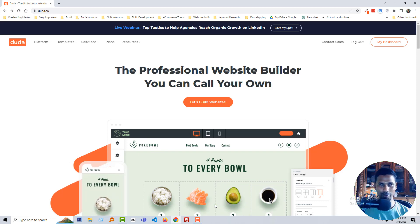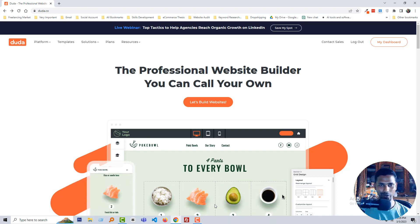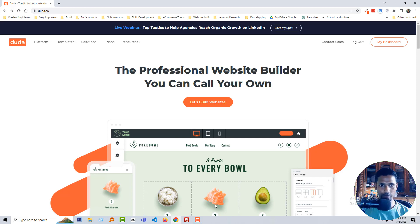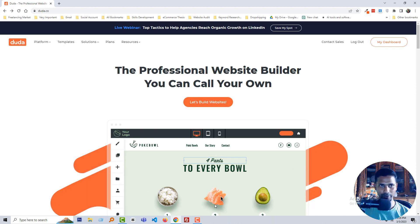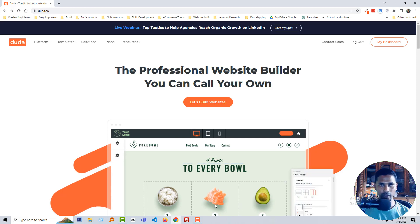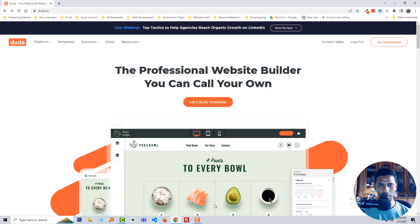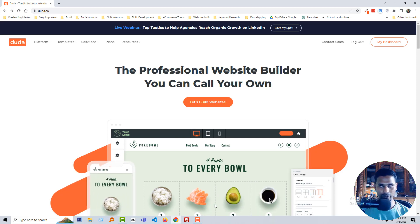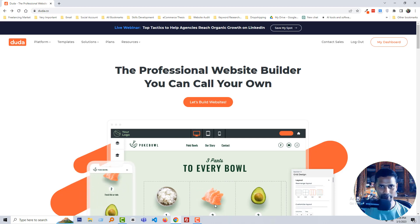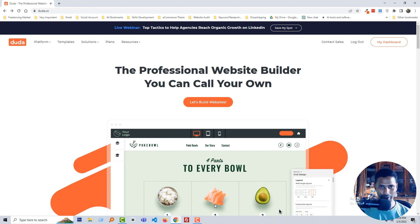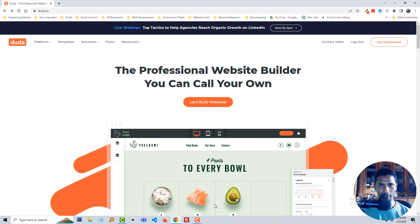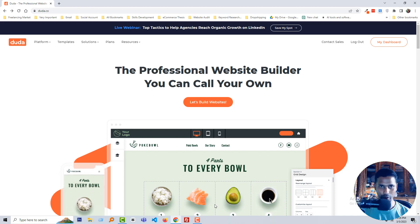Hey there, welcome to my YouTube channel. In this tutorial I'm going to show you how to create a business website for a flambar business using Doda website builder. If you want to create your website without any coding skill, without hiring a developer, and saving your time, then continue watching this video.